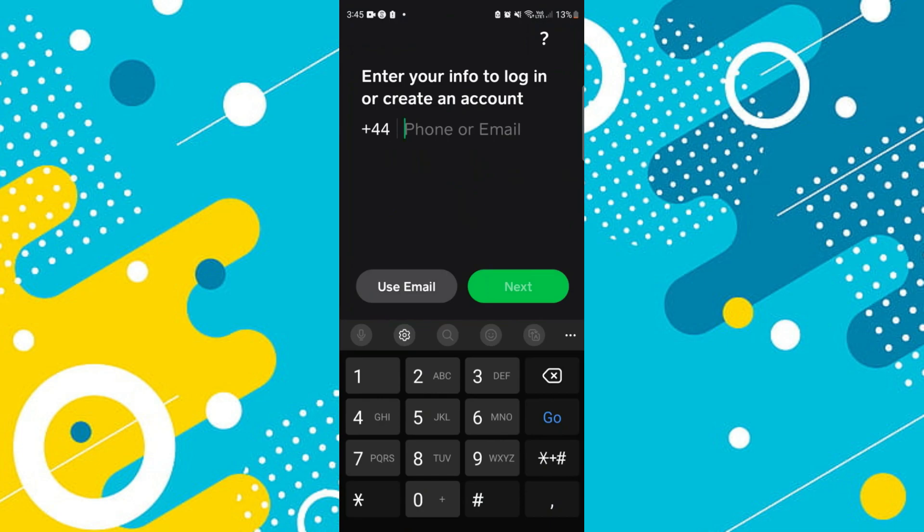Once you do that, go ahead and open up Cash App. You're going to be presented with a screen where you've got the option to use a phone number, or if you come down to the bottom, you can change to use an email to log into your account.